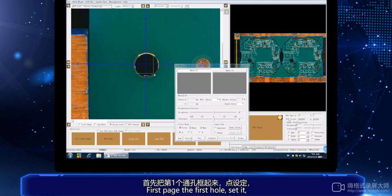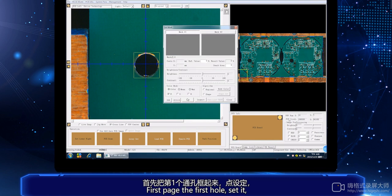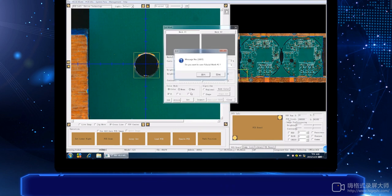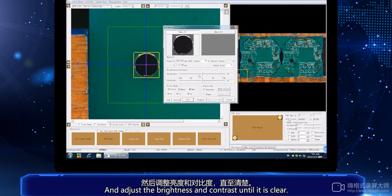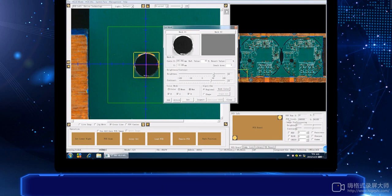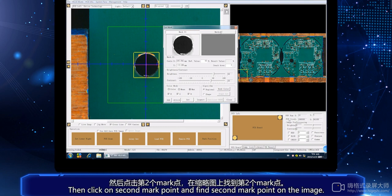First, pick the first hole, set it, and adjust the brightness and contrast until it is clear.